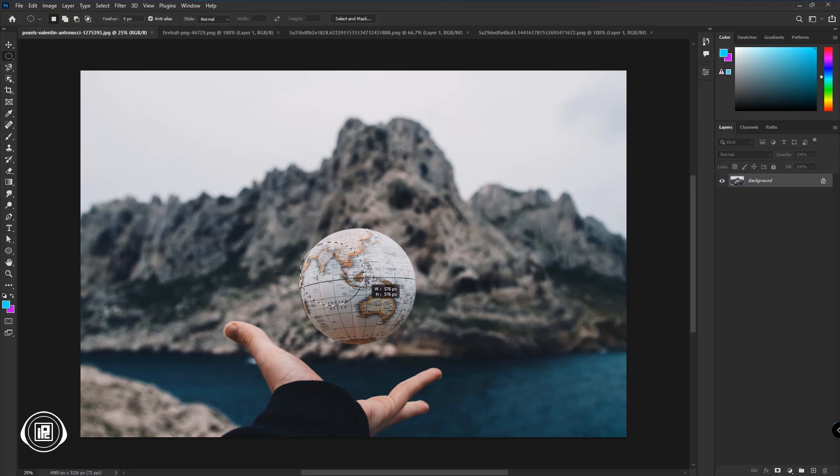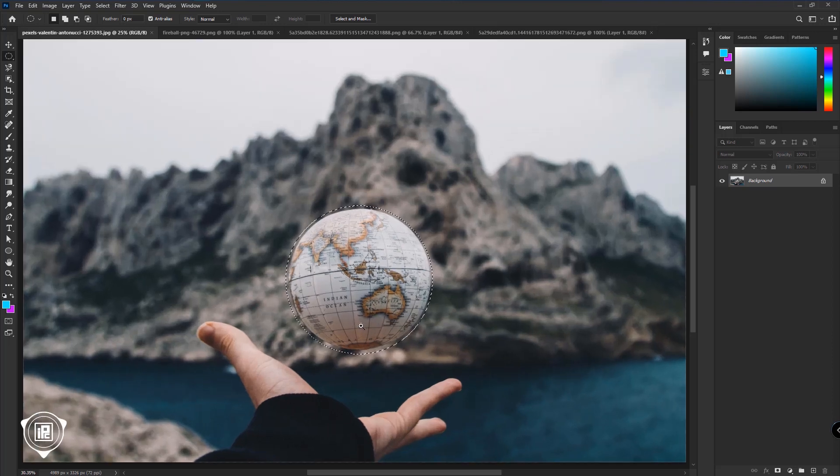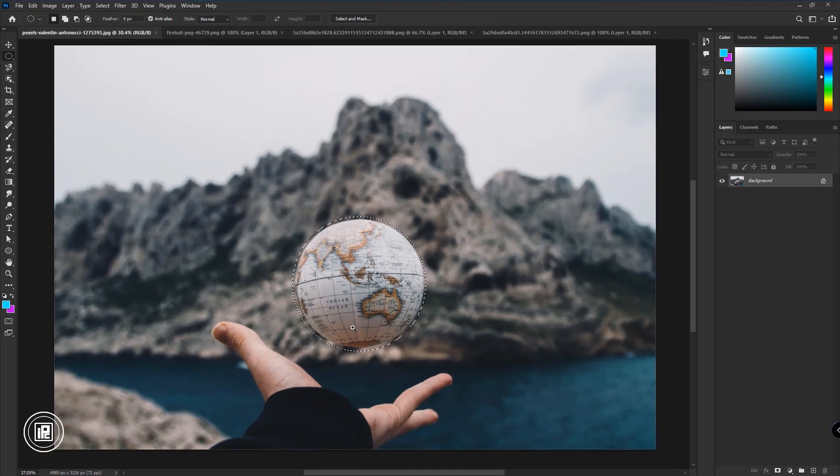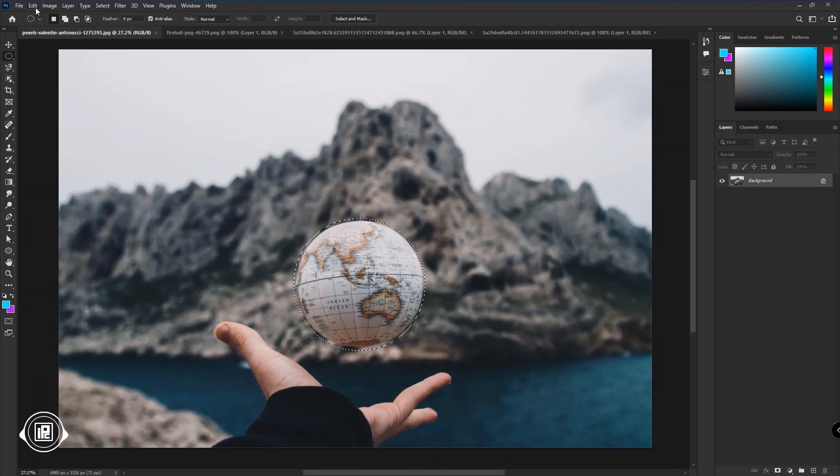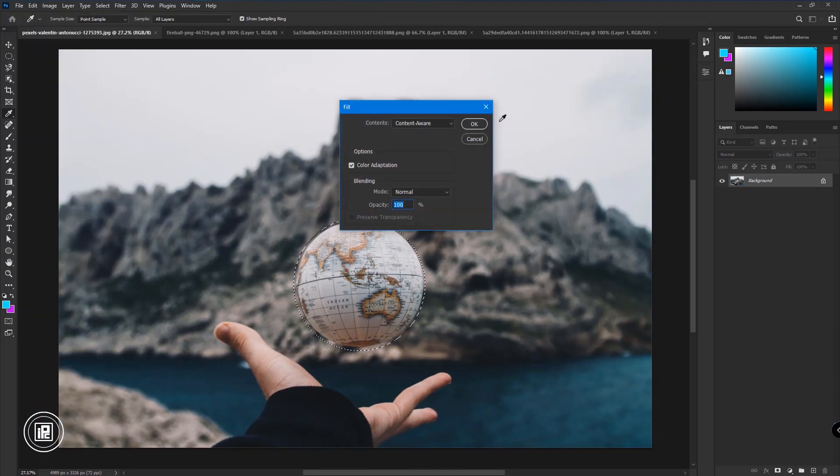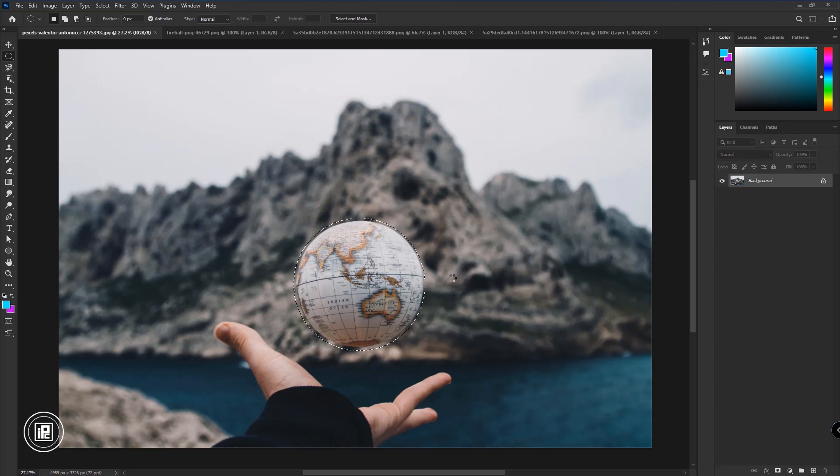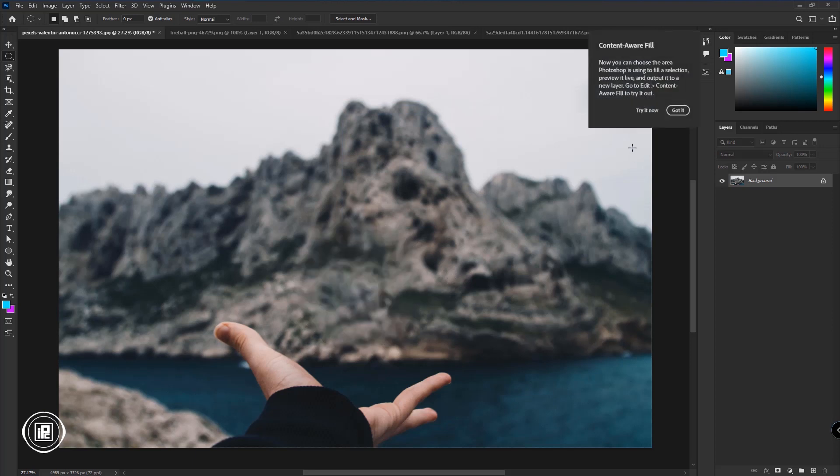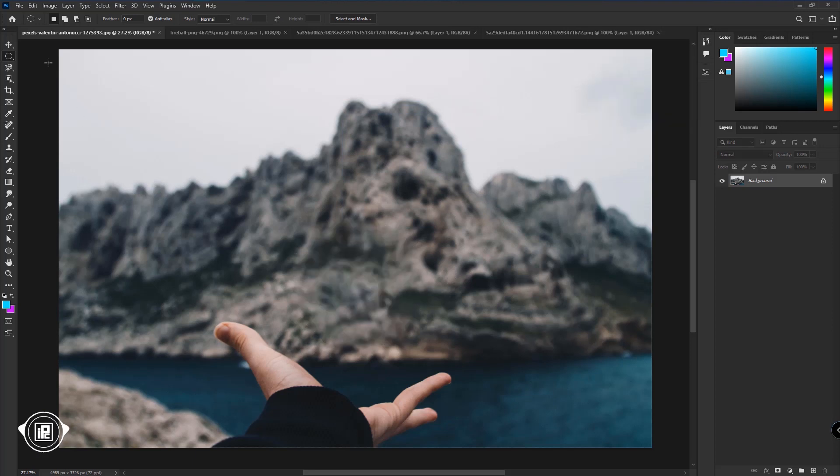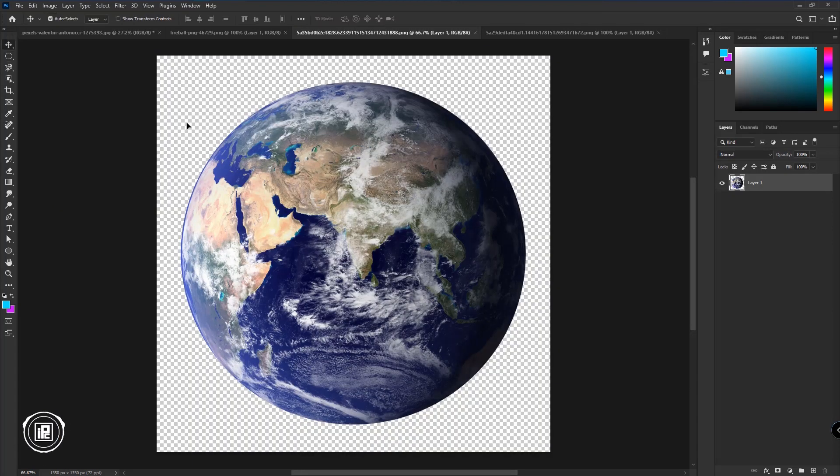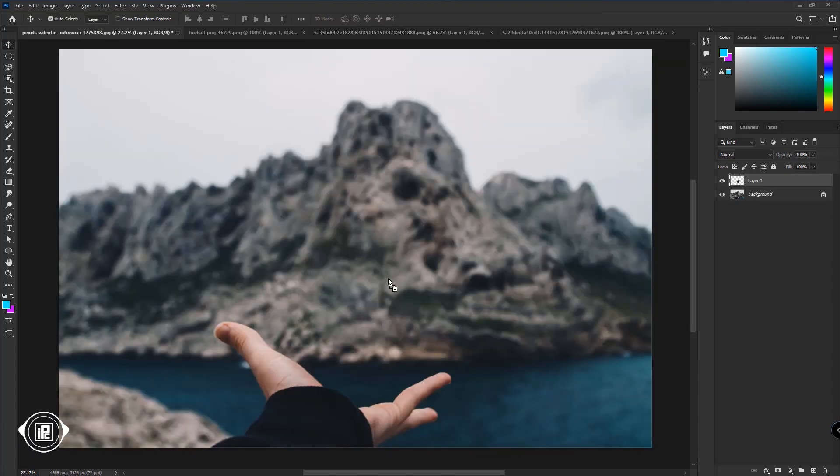Now first we will start removing the original earth ball. So follow my steps. First remove the earth. Then take this PNG earth and put it into the perfect position.